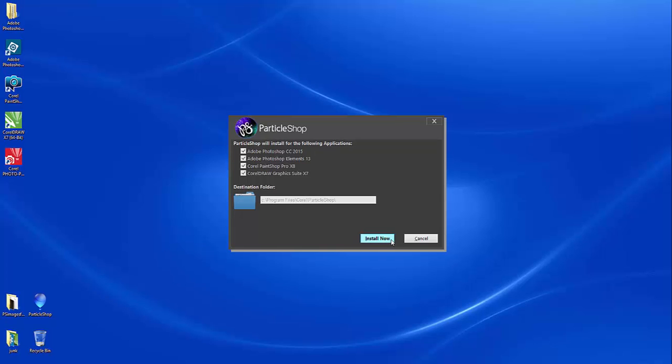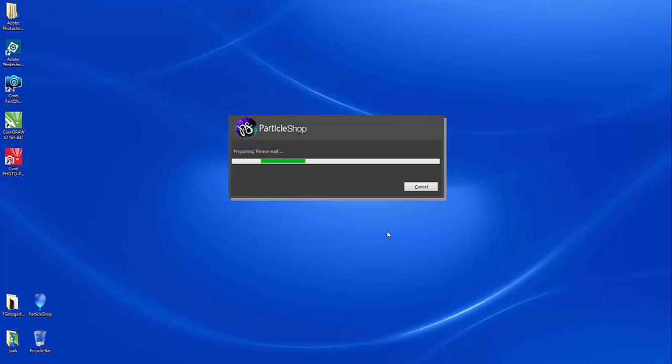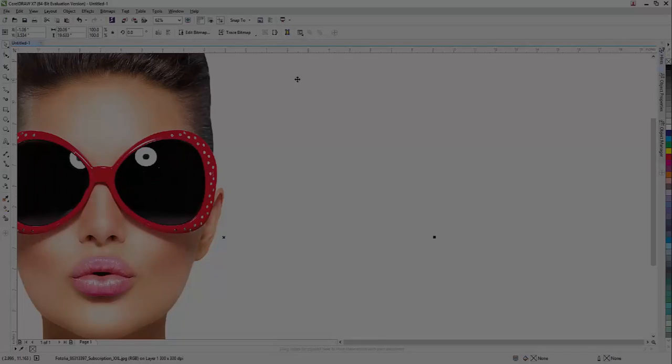So I'm going to go ahead and click to install, and now we're all ready to roll.